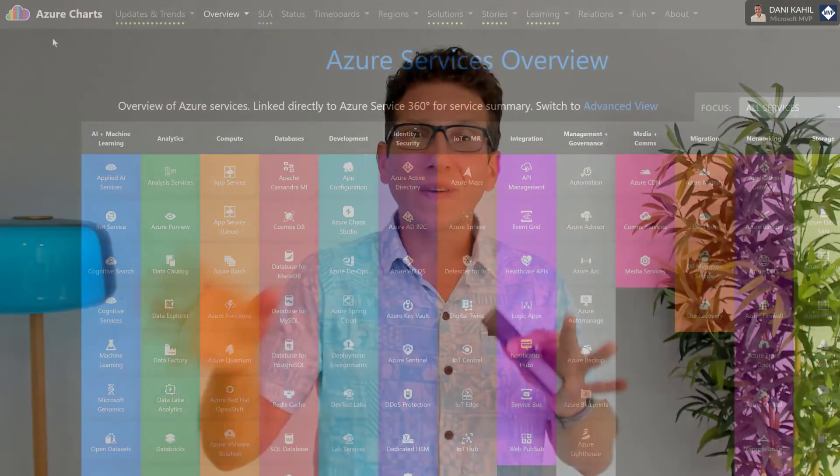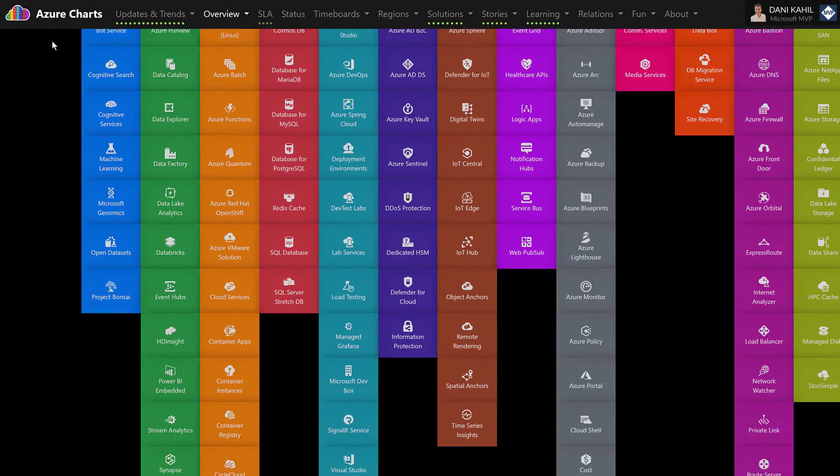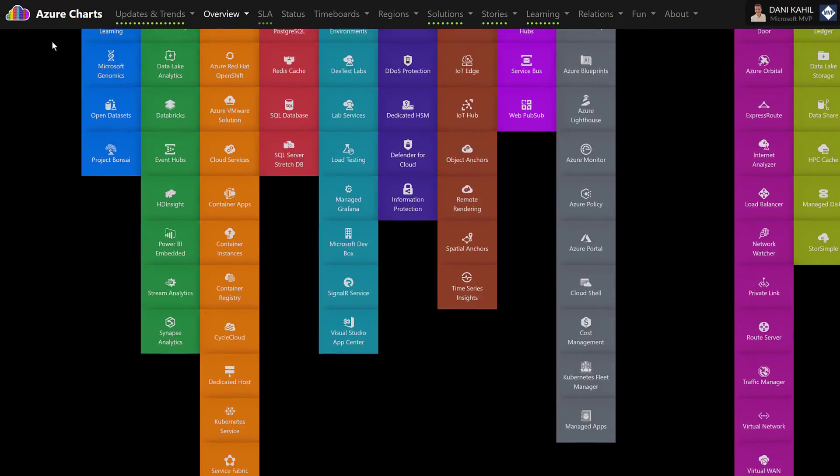And remember, Microsoft Azure covers way more services than the one I have just listed here. I have actually added the link to additional documentation and resources to understand what is Microsoft Azure in the description of this video.